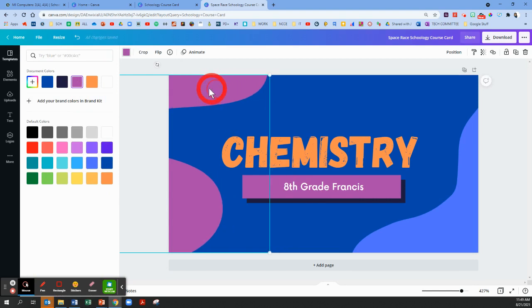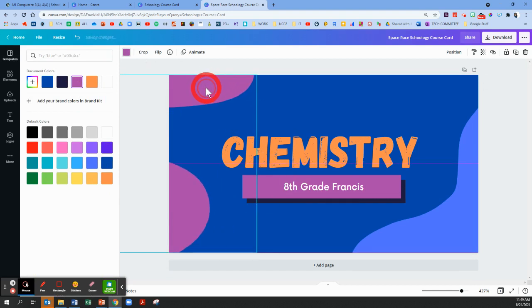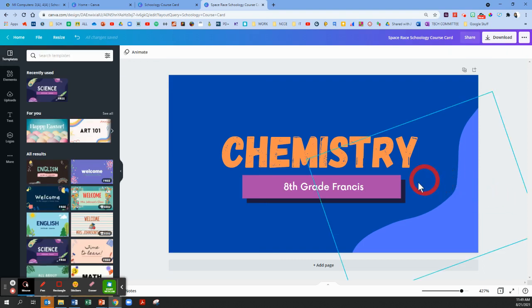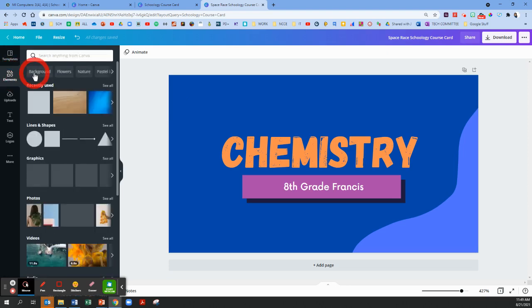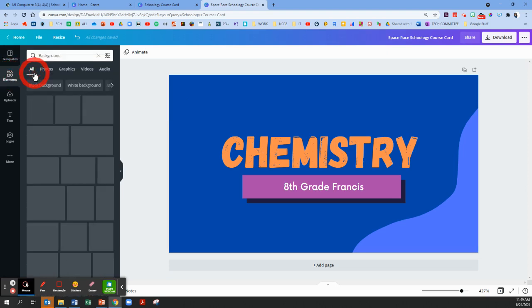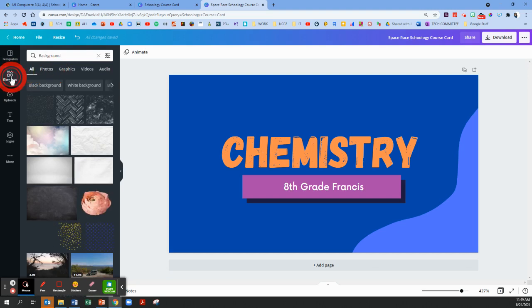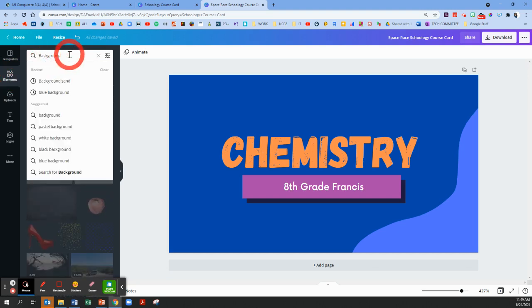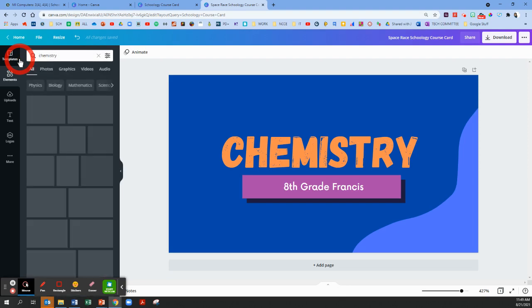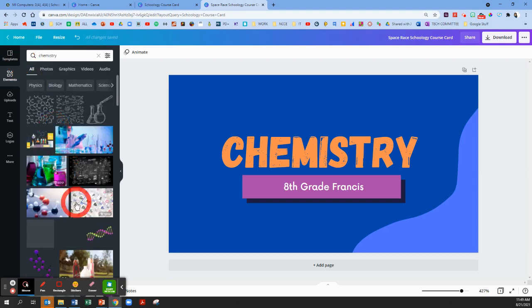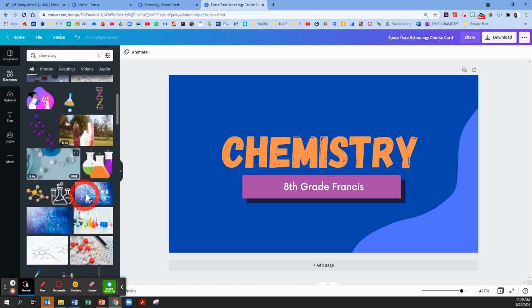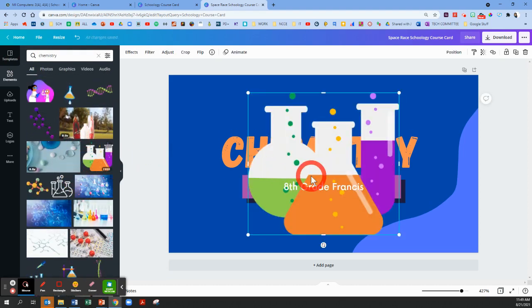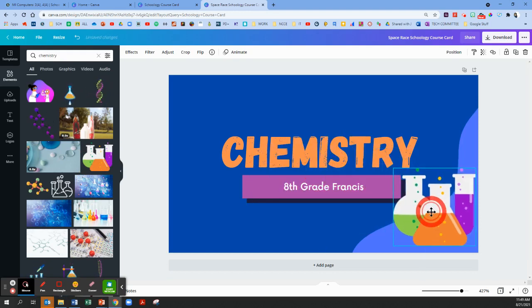Or maybe you don't like these little blobs and you can delete them altogether. You can also search for thousands of other elements to add on to your card. So on the left side of the page I'm gonna click on elements. You can look for background images, you can look for photos. I'm gonna type in my search here chemistry. You could type history. Look at all these little pictures.